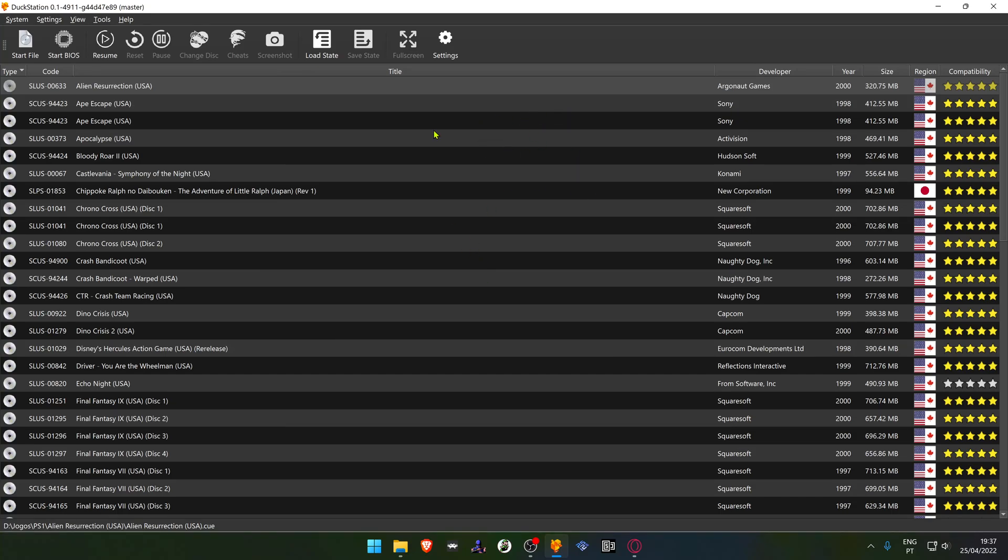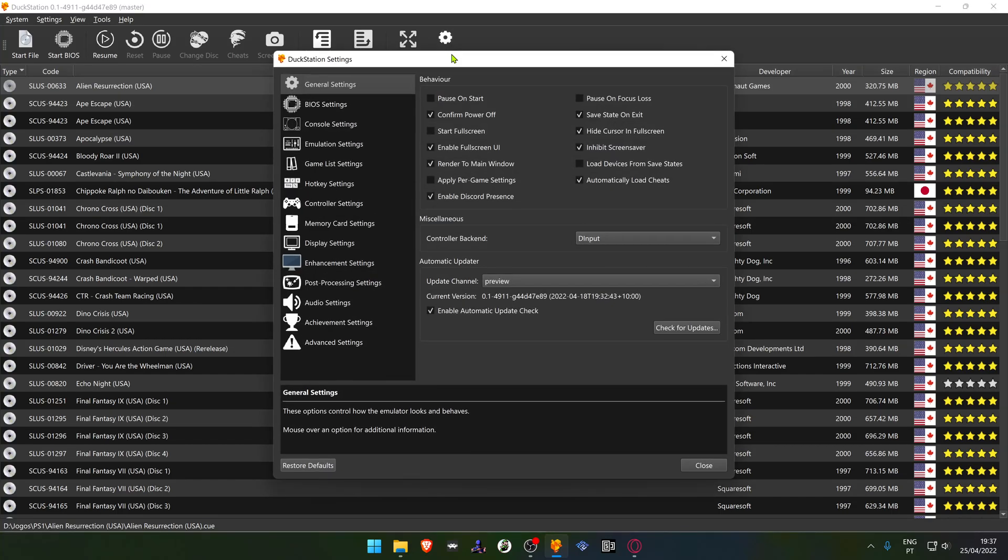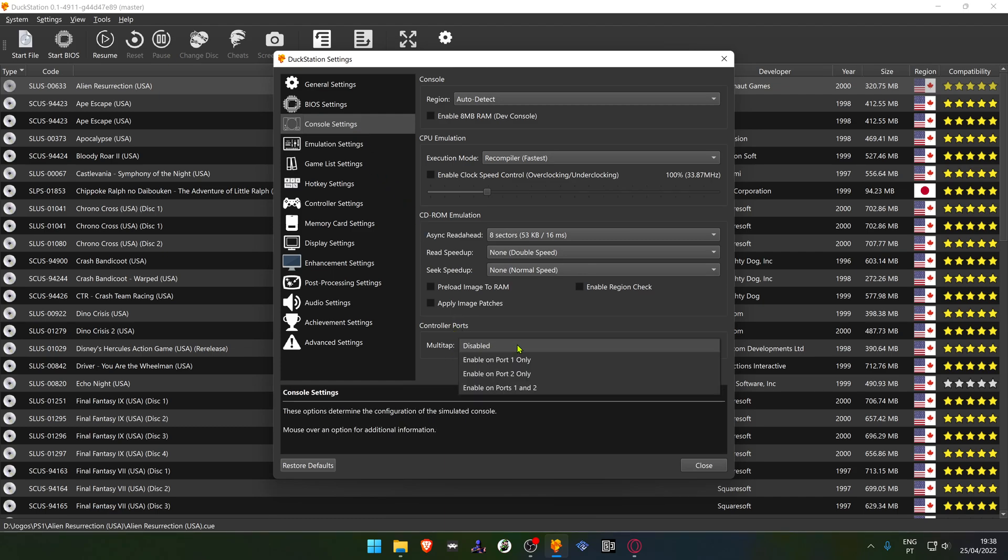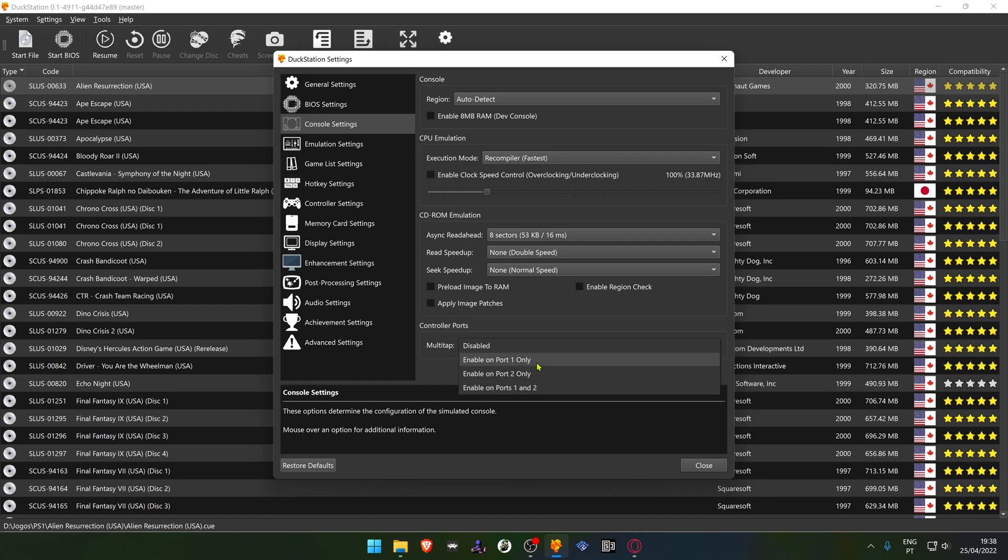In your DuckStation, go to Settings, then Console Settings. In Multi-Tap, choose if you want to enable on Port 1, Port 2, or on both ports. Be aware that some games might not pick up the multi-tap in your Port 2.